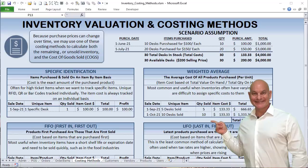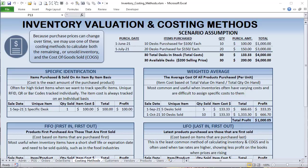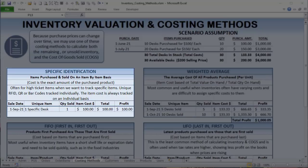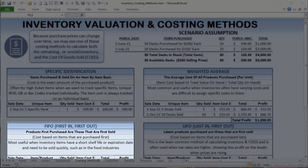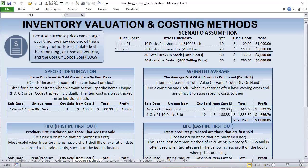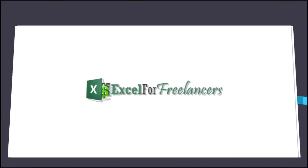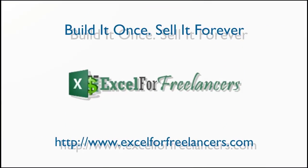Hello, this is Randy with Excel for Freelancers. Welcome to the Inventory Valuation and Costing Methods Master Class. In this training, I'm going to show you four different costing methods: specific identification, weighted average, FIFO, and LIFO for your inventory. After this training, you'll have a complete understanding of how to use these costing methods in Excel.